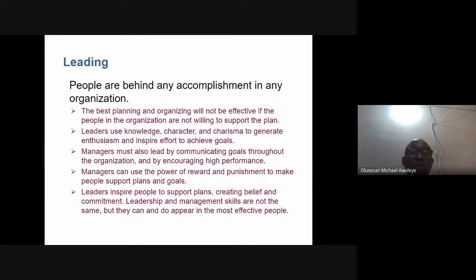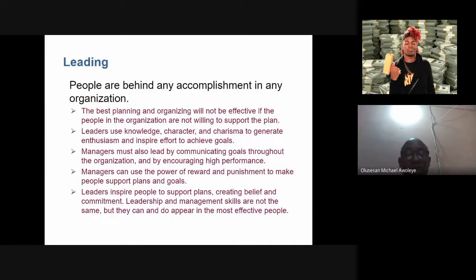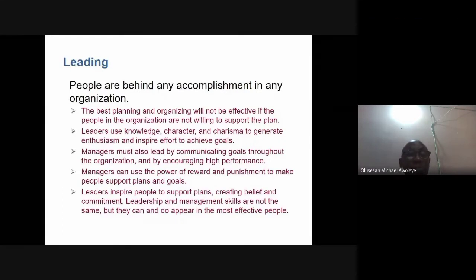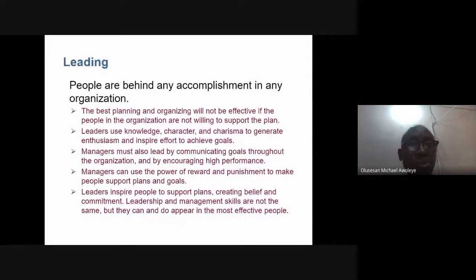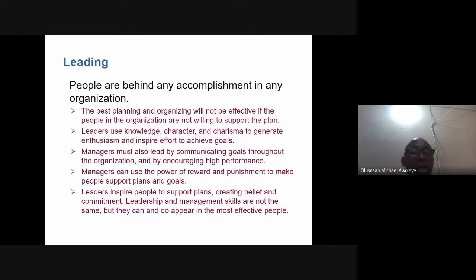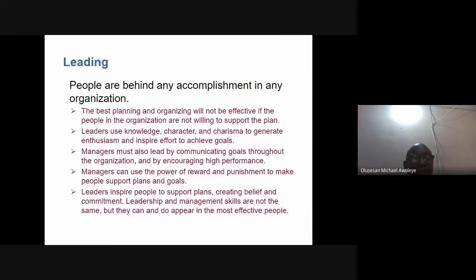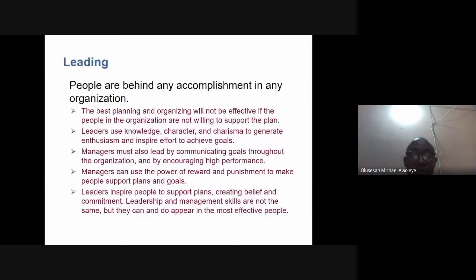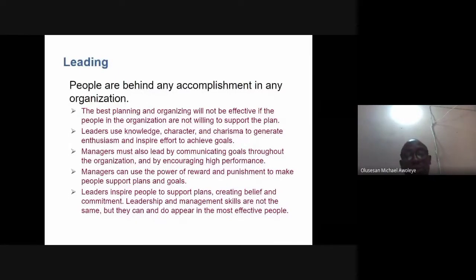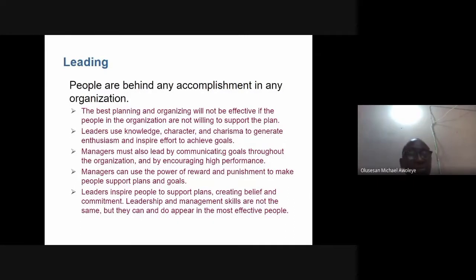Some organizations pay overtime when workers go beyond normal scheduled hours. Others may hold salaries for months, using delayed payment to keep staff in line. If you leave people to do whatever they like without guidance, you will not be able to achieve your goals at the end of the day.